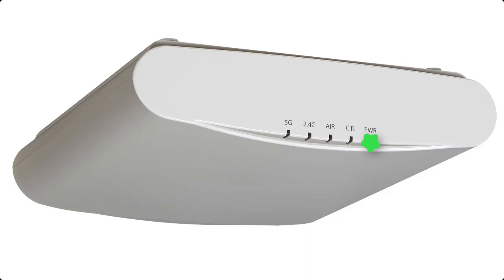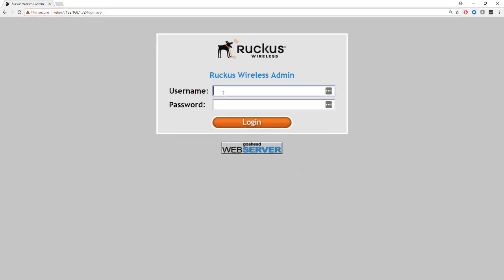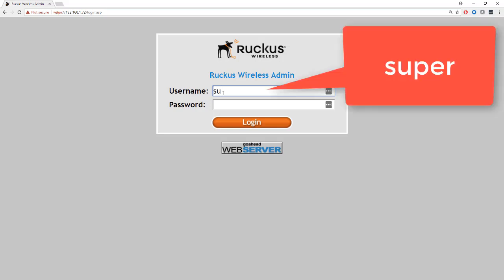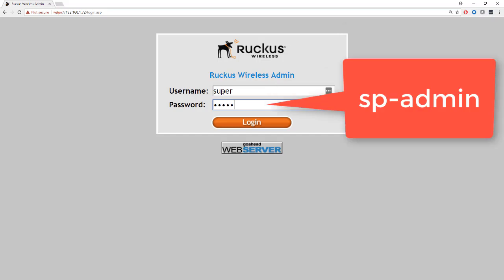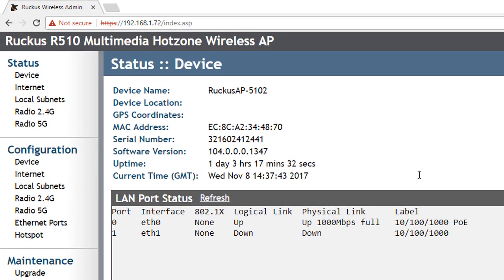The access point is now up and running and we have the option to log in at the GUI. So I shall enter the default username and password of super and the password is sp-admin. And the first thing that we're looking for is the software version that the access point is running.